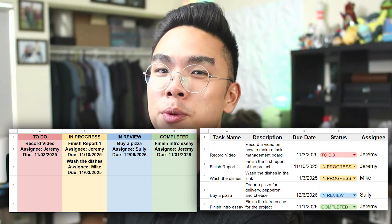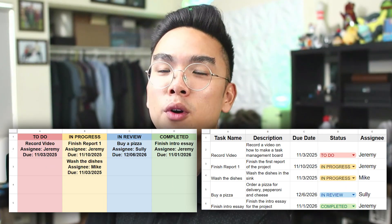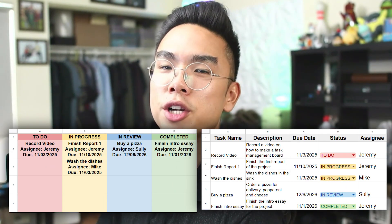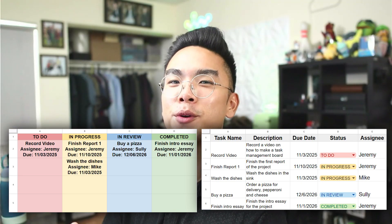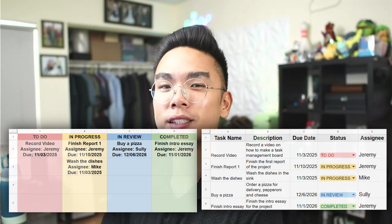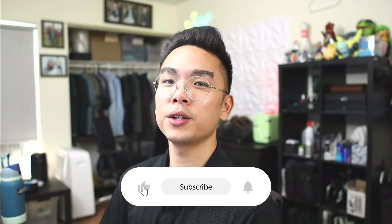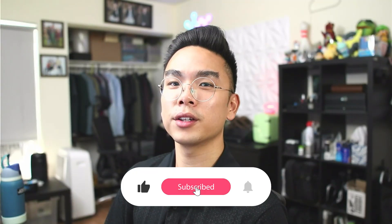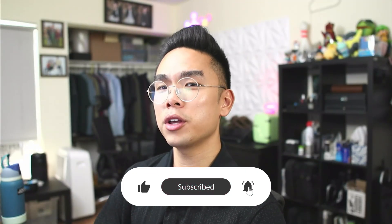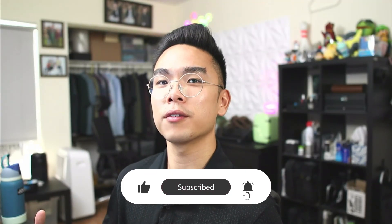In today's video, I want to show you guys how you can make a Google Sheets task management board for your group project, team projects, or whatever it may be. So that way you and your peers could easily track tasks such as their due date, who they're assigned to, what the status currently is, and all the other tasks that you have. So without further ado, let's just jump right in.